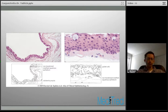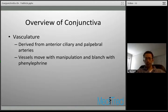The vasculature of the conjunctiva is derived from the anterior ciliary circulation as well as palpebral arteries. These vessels tend to move with manipulation and they blanch with topical phenylephrine. That's in contrast to scleral vessels, which do not move and do not blanch — techniques that help differentiate conjunctivitis from scleritis, which can also have a dramatic injected pattern.